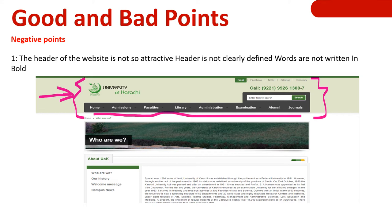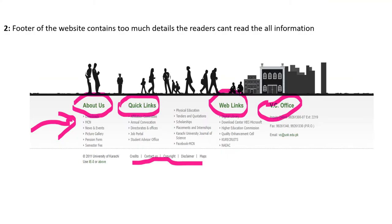The navigation panel — Home, Admission, Faculties, Library, Administration, Examination, Alumni, Journals — is in black font and not clearly visible. The second negative point is the footer of this website contains too much detail.